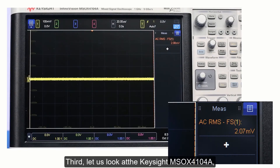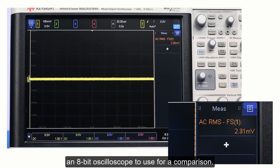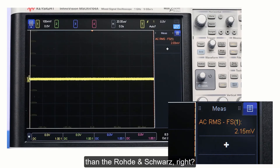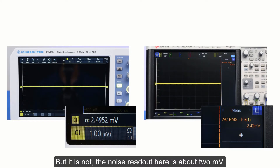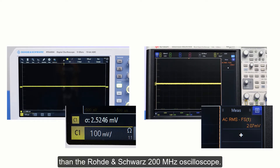Third, let us look at the Keysight MSO-X4104A, an 8-bit oscilloscope to use for comparison. You would expect it to be a lot noisier than the Rohde & Schwarz, right? But it is not. The noise readout here is about 2 mV. It has 5 times the bandwidth and lower noise than the Rohde & Schwarz 200 MHz oscilloscope.